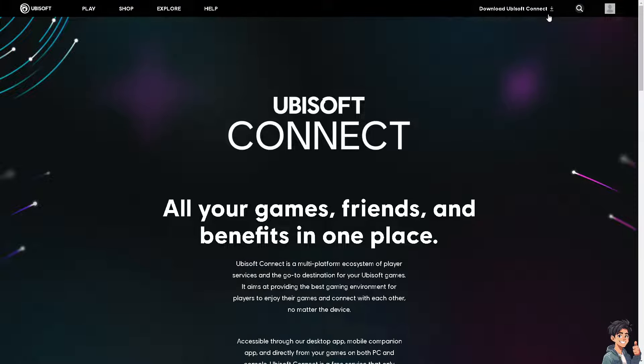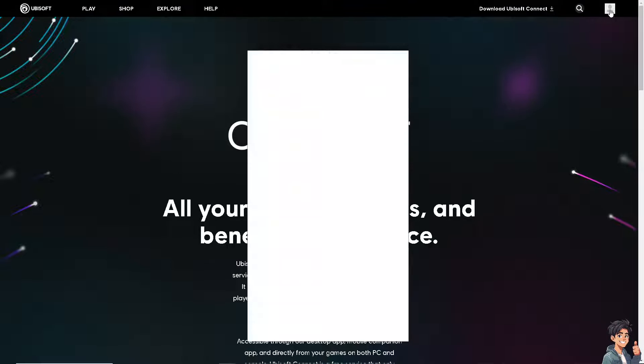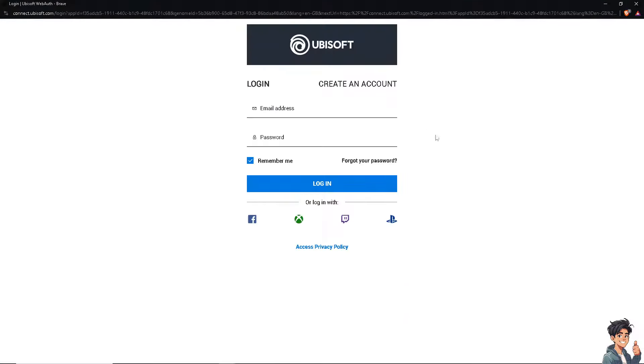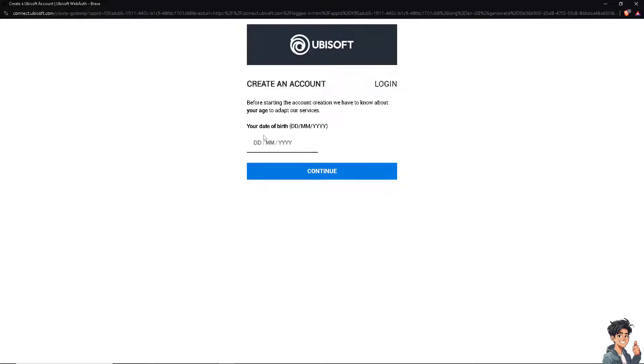If this is your first time on Ubisoft, click on the create an account option and from here just follow the on-screen instructions and you're good to go.